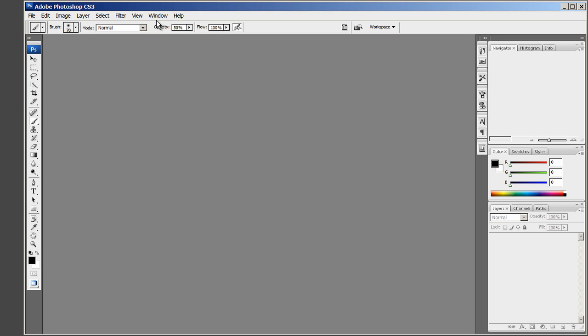This video will go through the workspace and tool installation for pre-CS5 Photoshop, in this case Photoshop CS3.